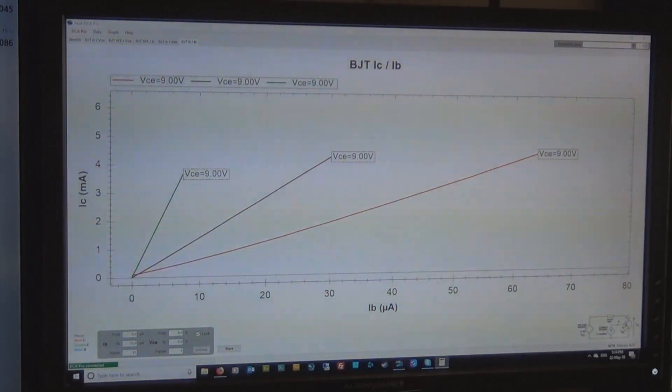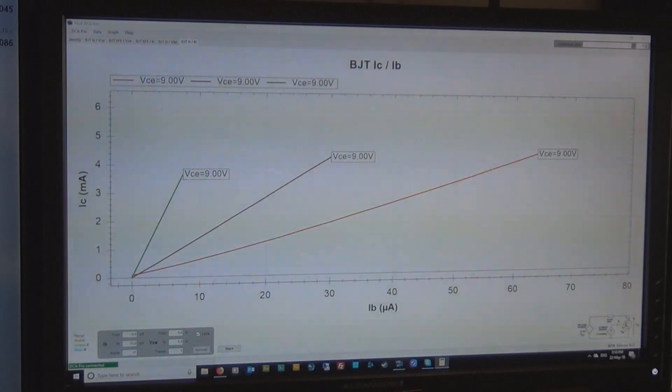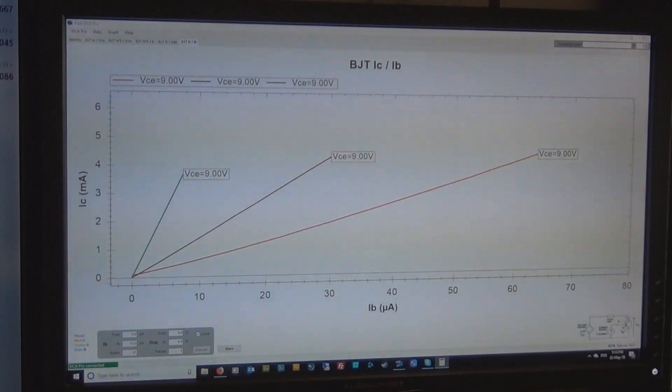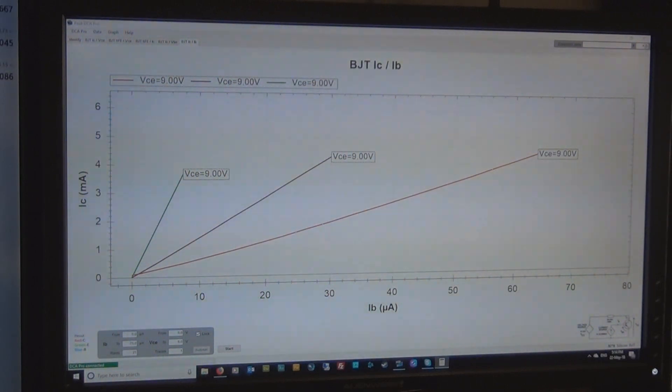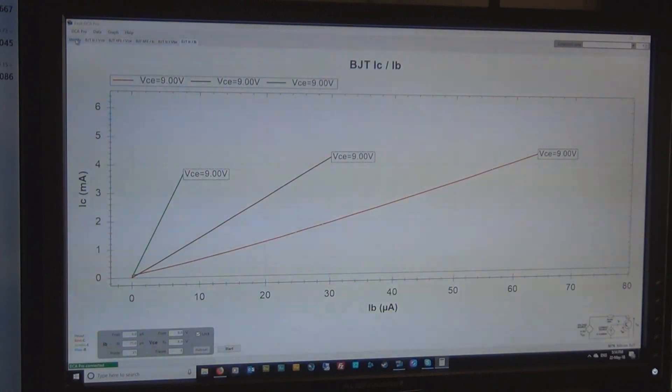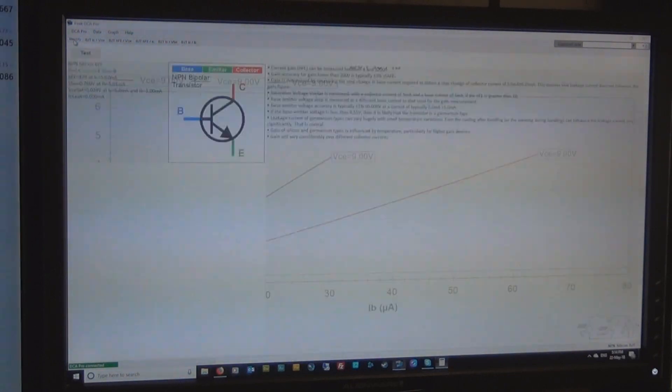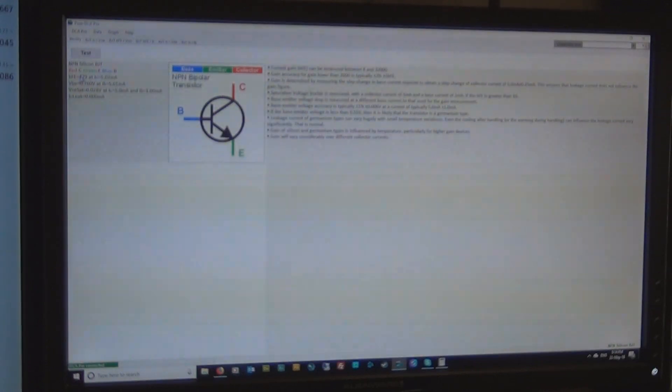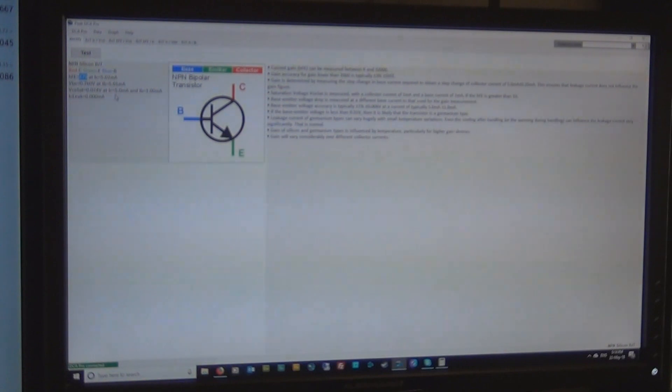So we divide 3671, which is the collector current, by the base current, which is 7.5, and we end up with a number that is 489. So the HFE is 489 for this particular 2N5088. And what we got before from the DCA was 479 HFE.